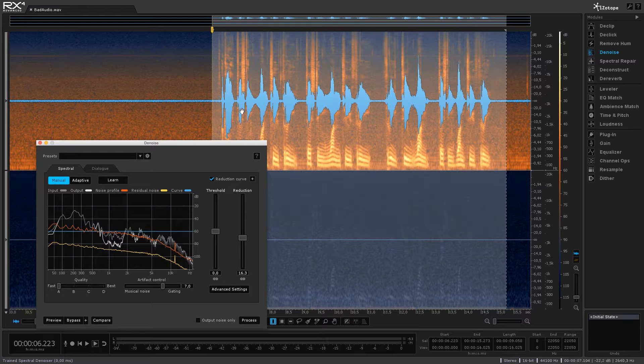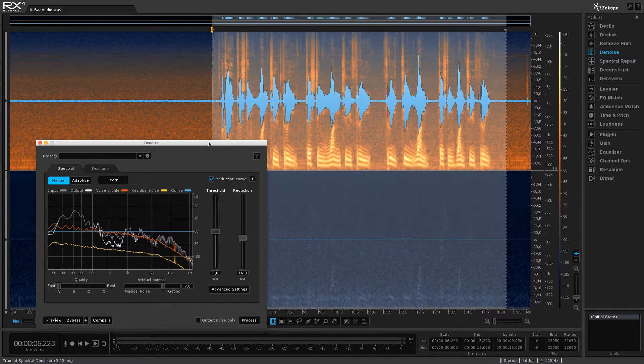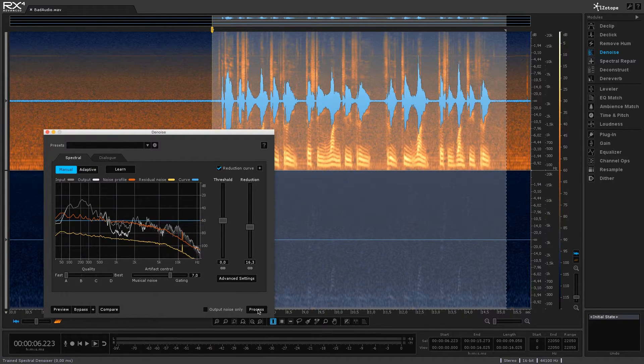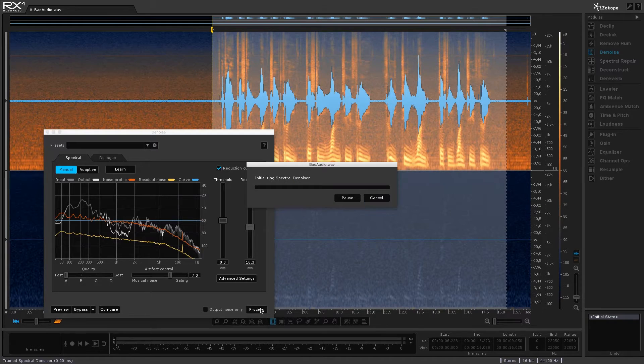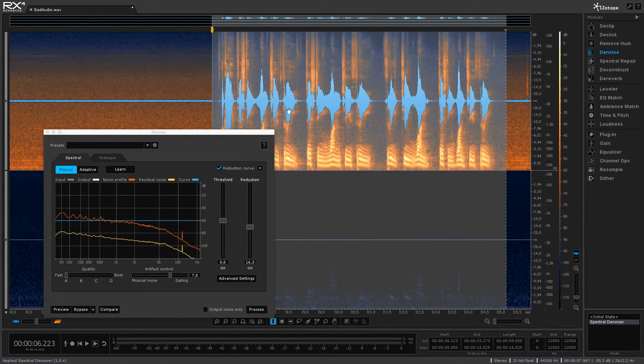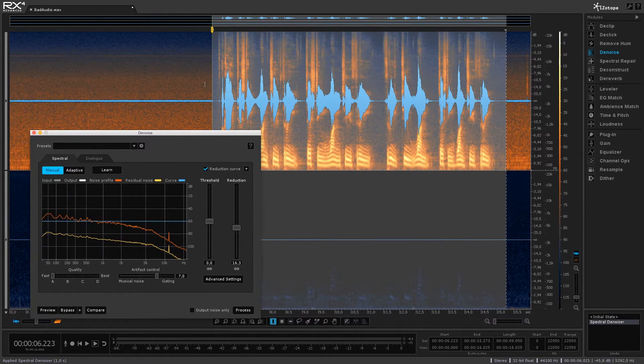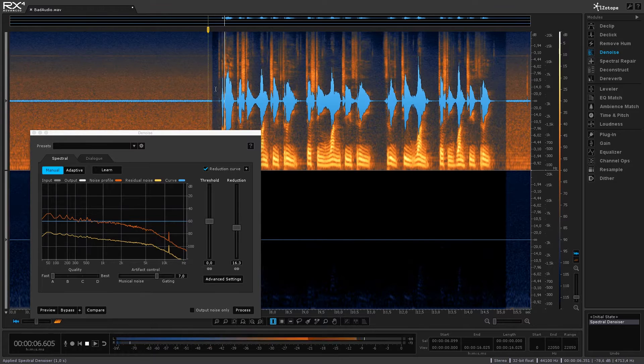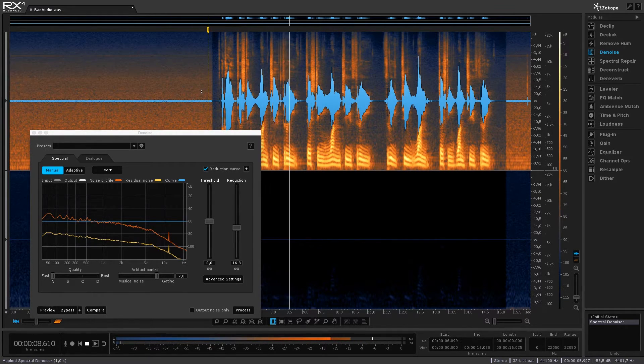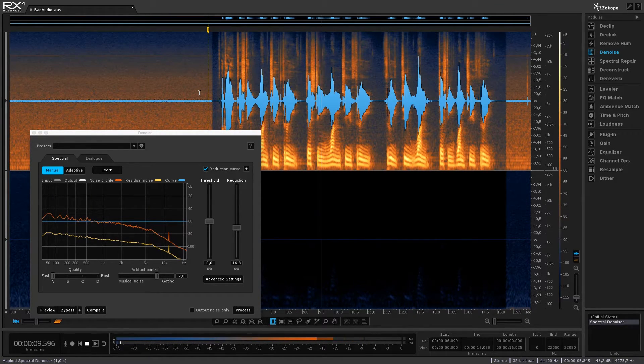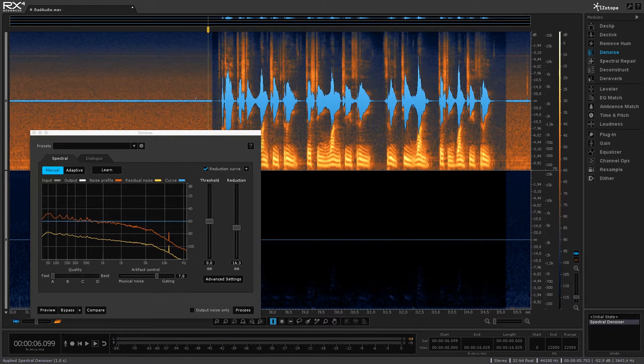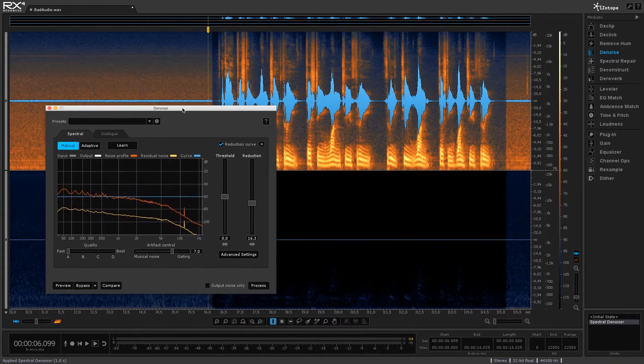So as you can hear that's sounding much better and if you're happy with the results you can just click on process here at the bottom. Okay so that removed all the noise for us let's just play that through. Okay testing one two three testing one two three. Okay that's sounding really clean.